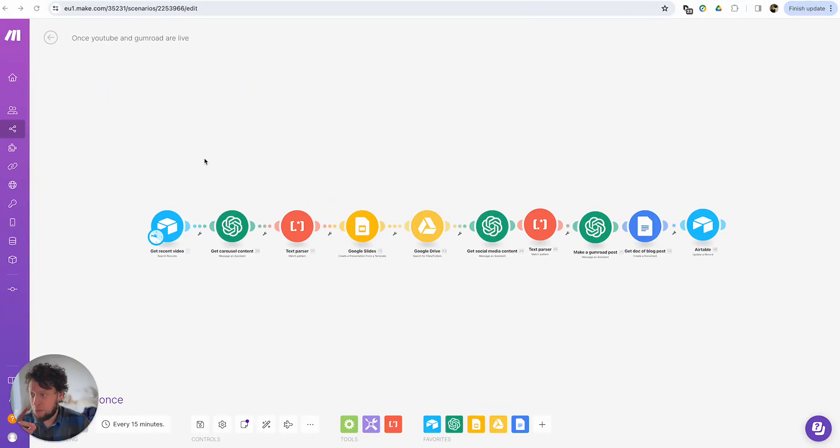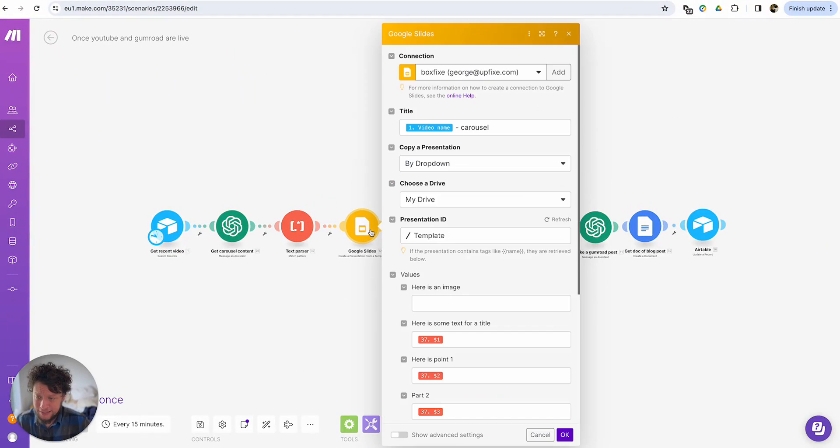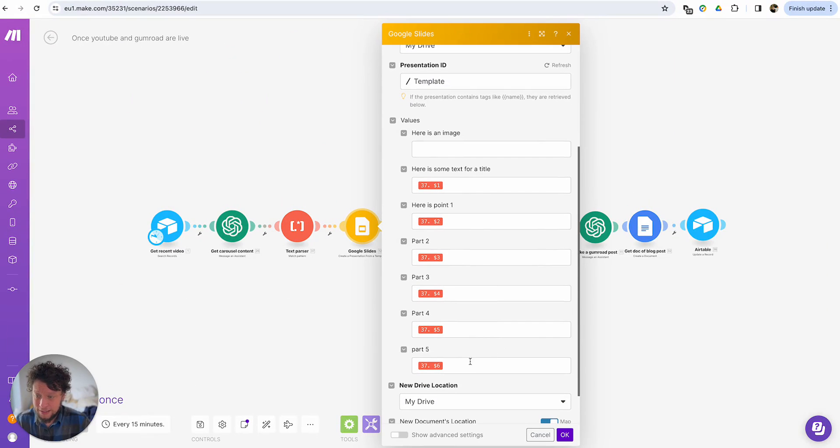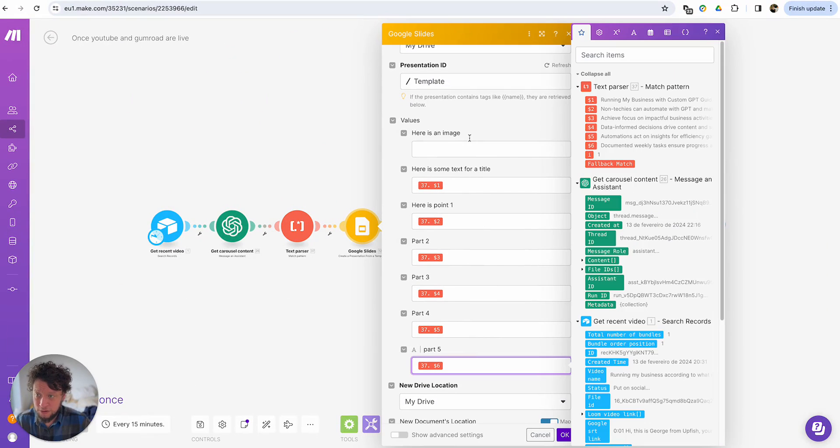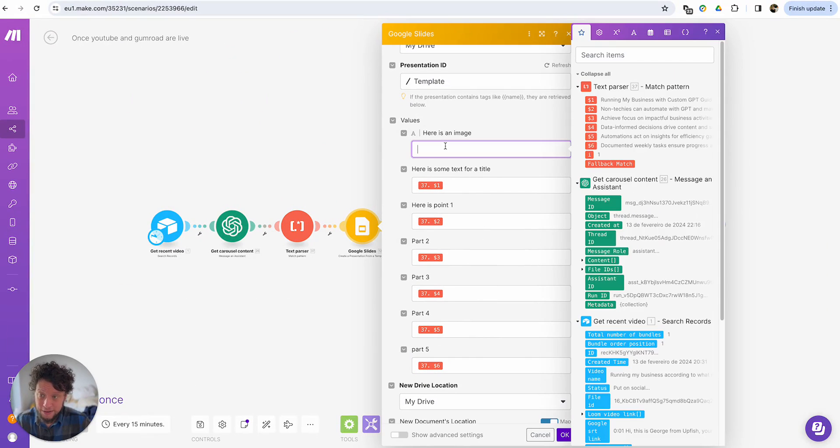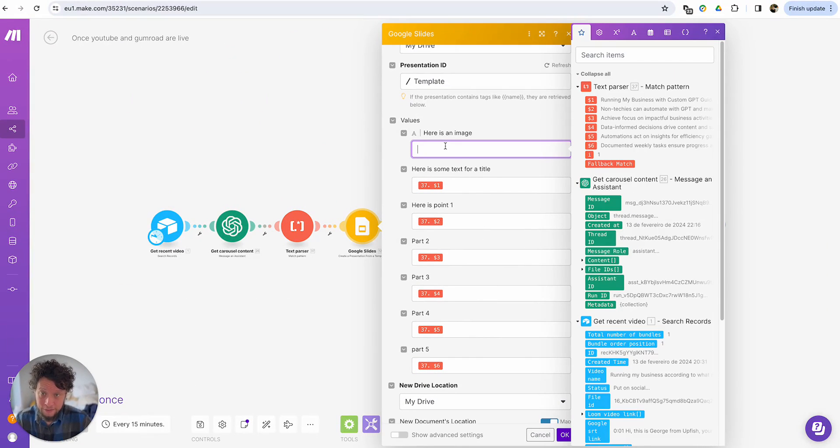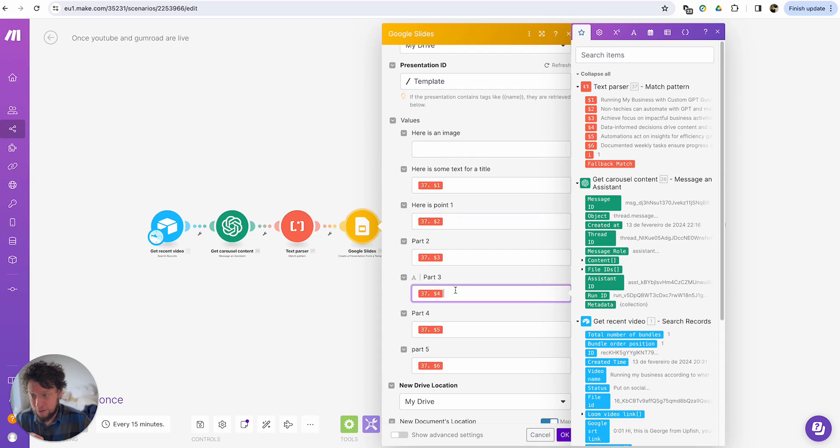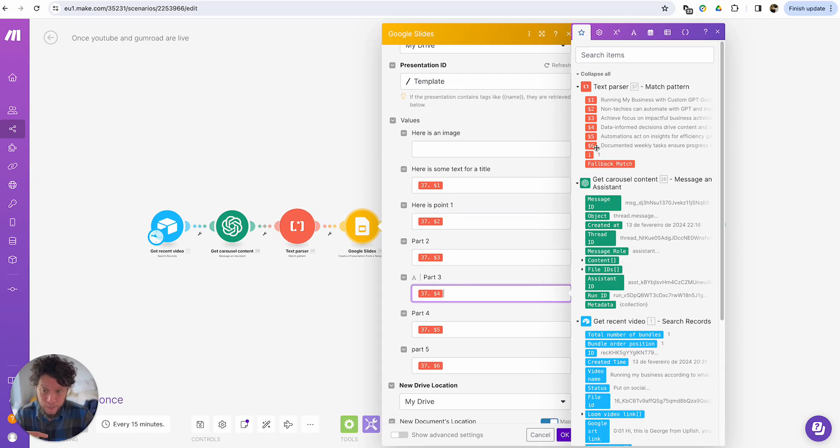When we go into the make automation, it will replace this text with the one that we've generated in our custom GPT. So you create your template with your title, your ending, and whoever many pages you want. And we come back into make. In my case, I have six variable fields. I also have an image that I'm going to vary. But basically, yes, I have title, 0.1, 0.2, 0.3, 0.4. I map it to the text parser.